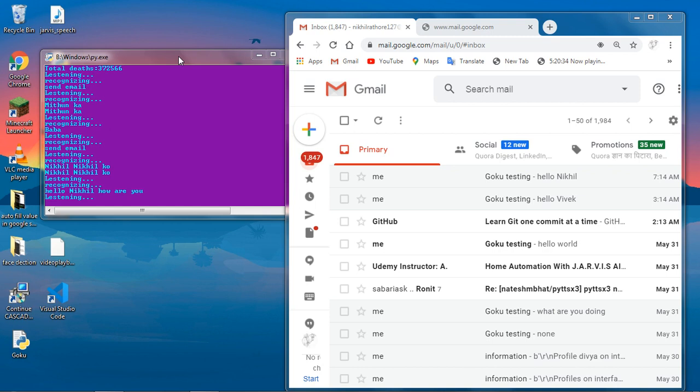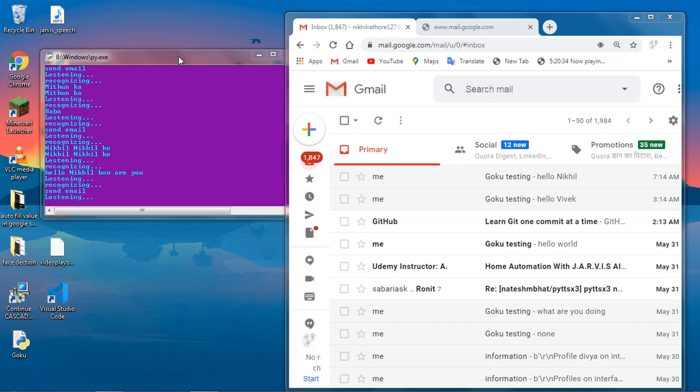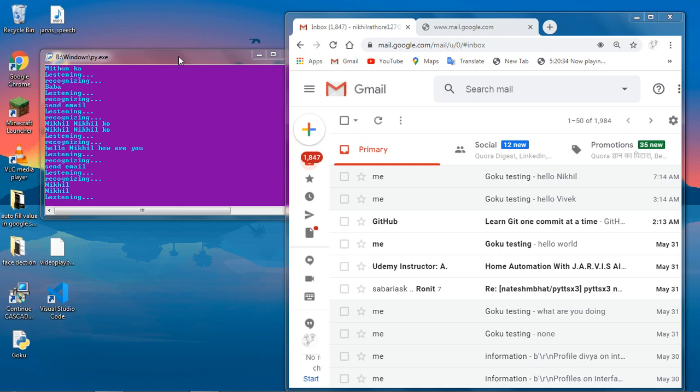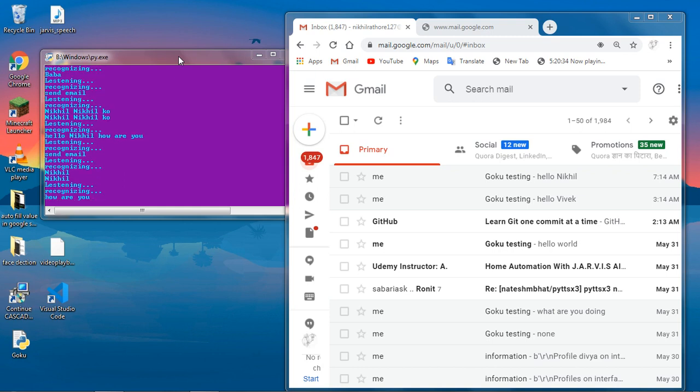Oh. There is. Send email. Who should I send email? Hasn't been sent. No. What should I say? How are you? Email sent.